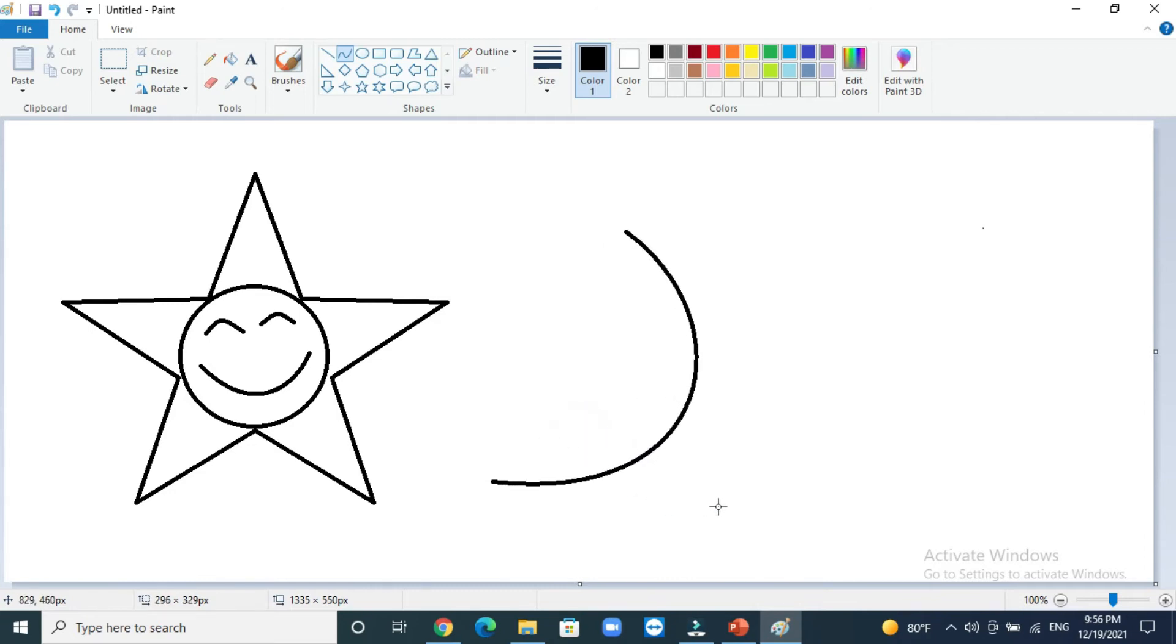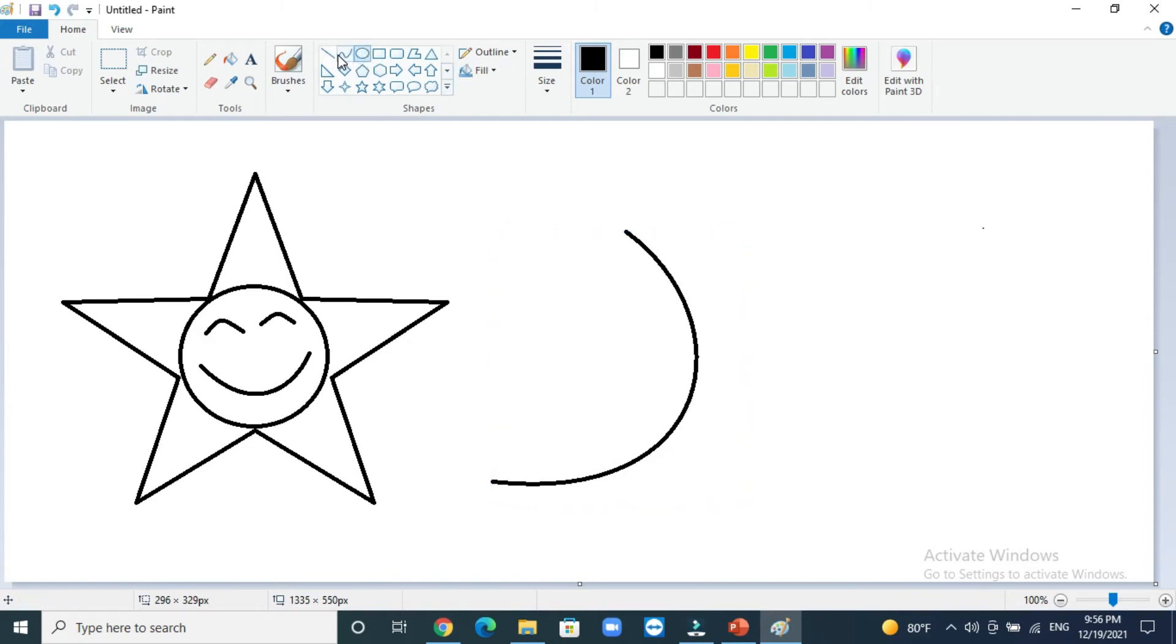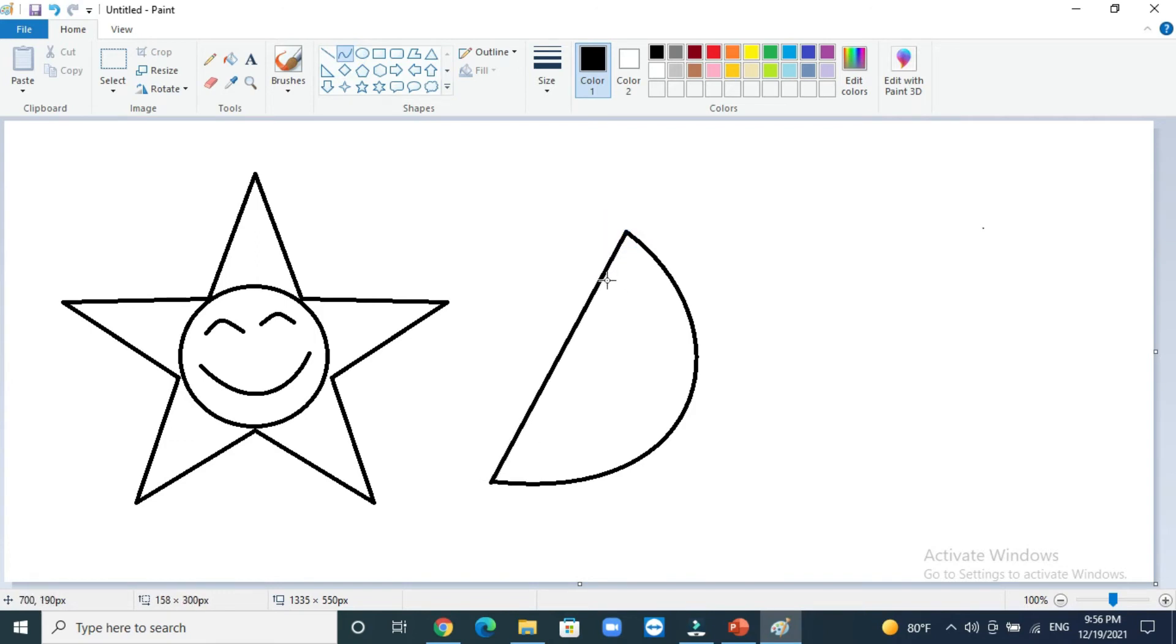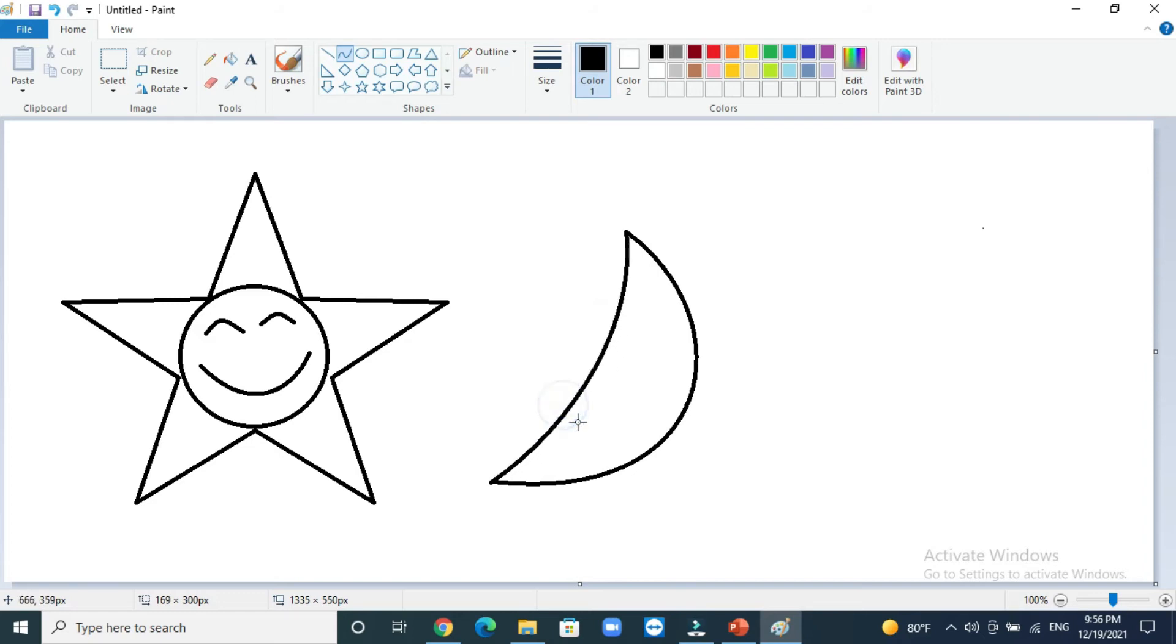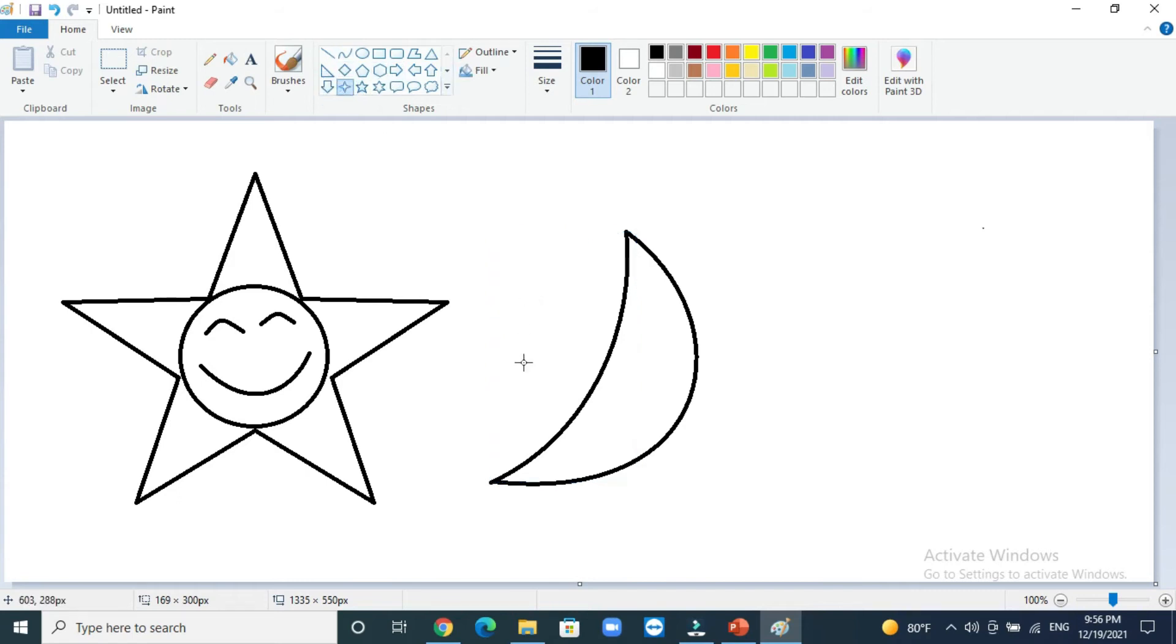Draw from this area to this area like this, and then again curve line like this. Now you will start to draw small stars.